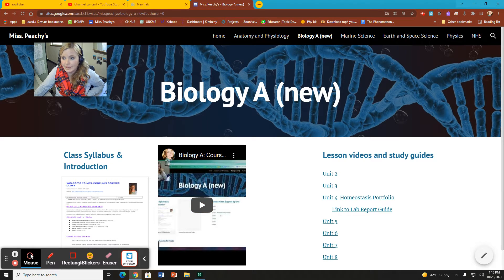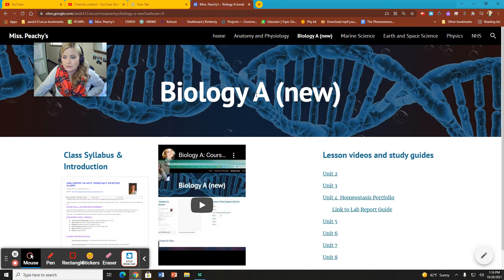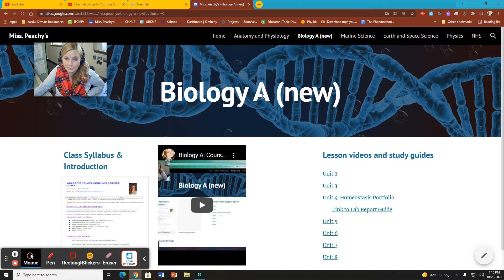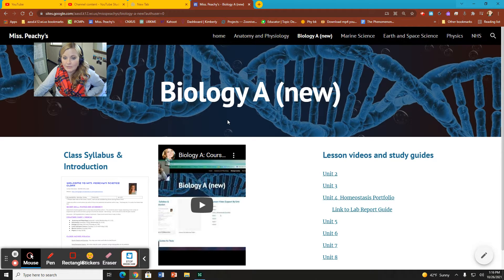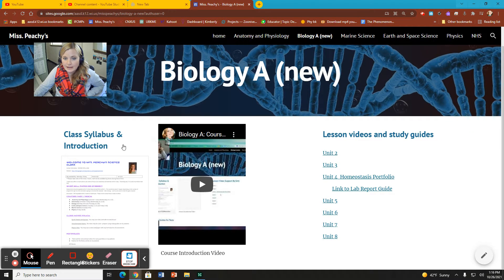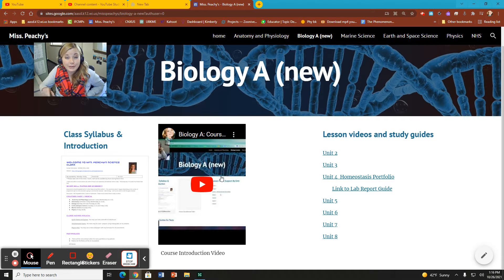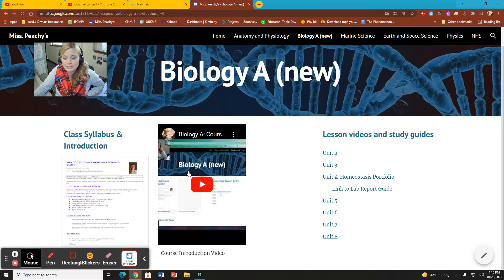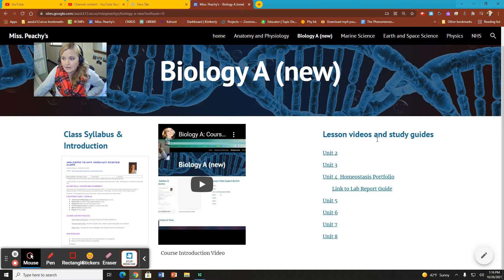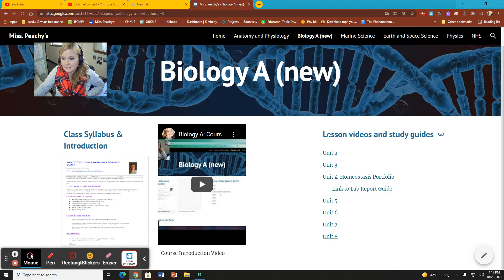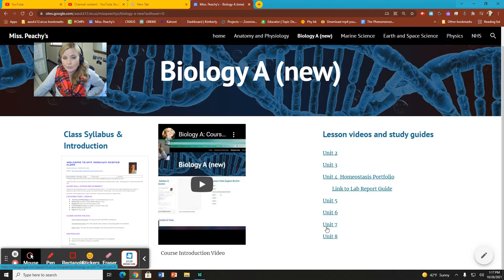Instead of saying Biology A new, it will say Biology B new. What you will find is you'll find a copy of our class syllabus, an introduction over to the left. You'll find the video that I'm currently recording right here, which is the introduction video. And you're going to find a section with lesson videos and study guides linked by unit over to the right.